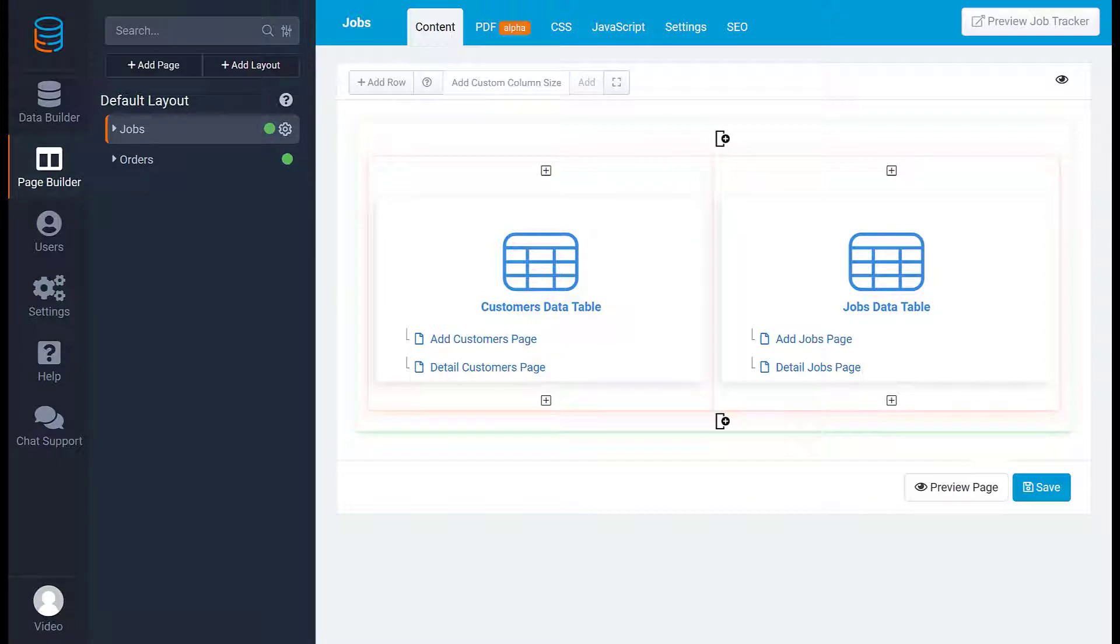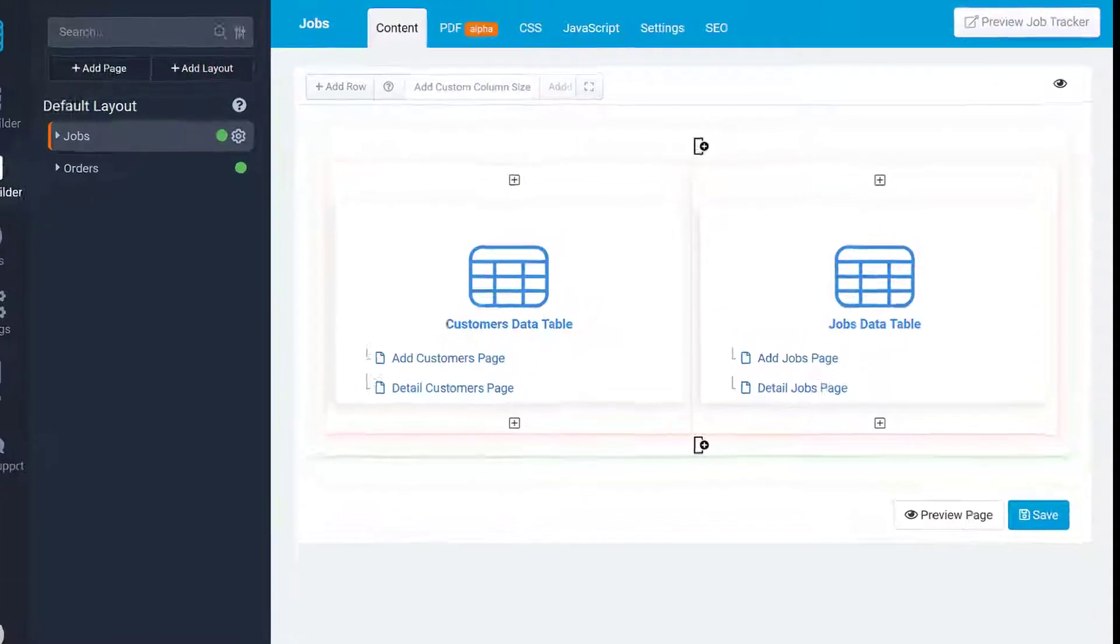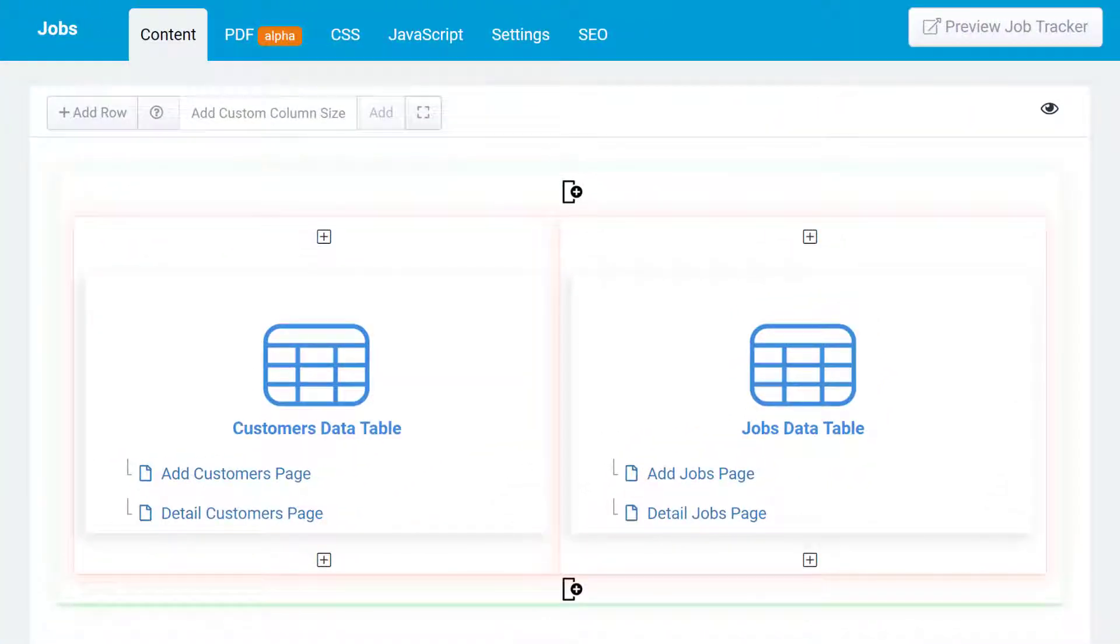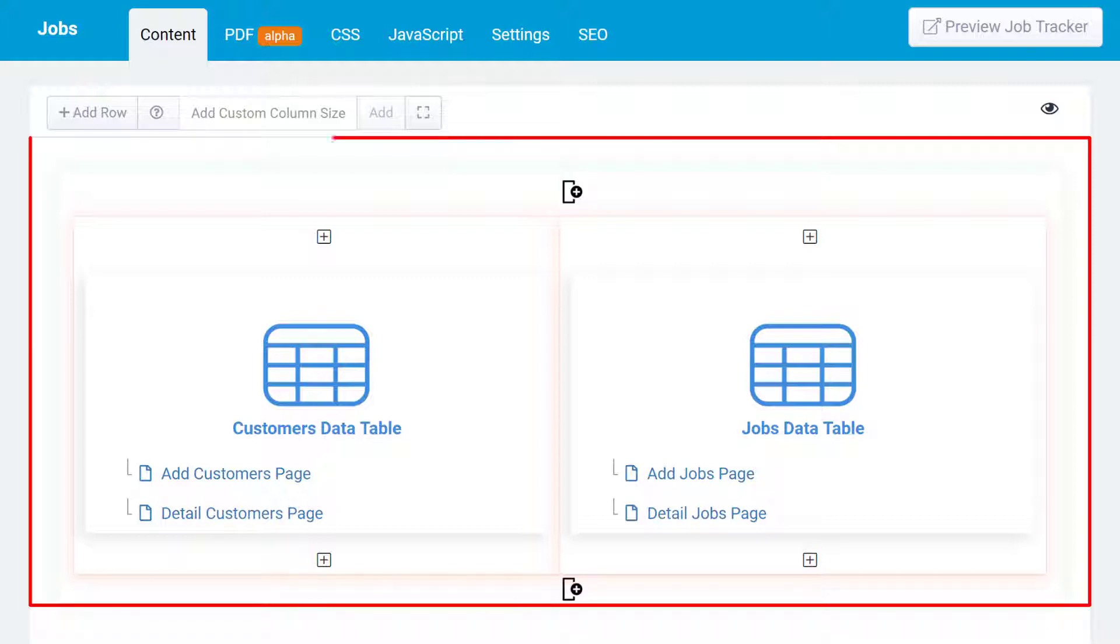Pages are where you will add components, which are ways to display and interact with your data. Every page is made up entirely by rows, columns, and components.